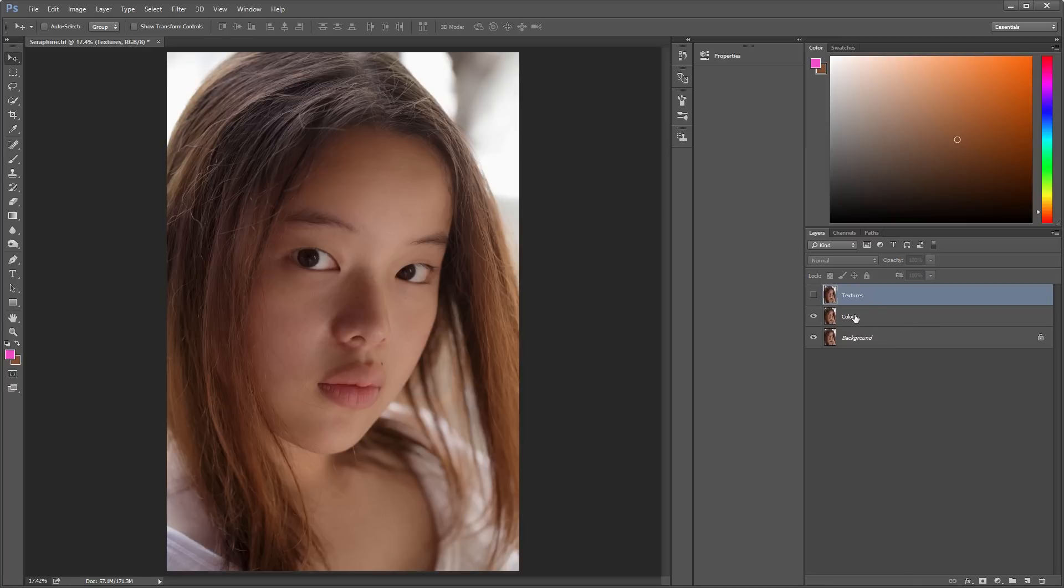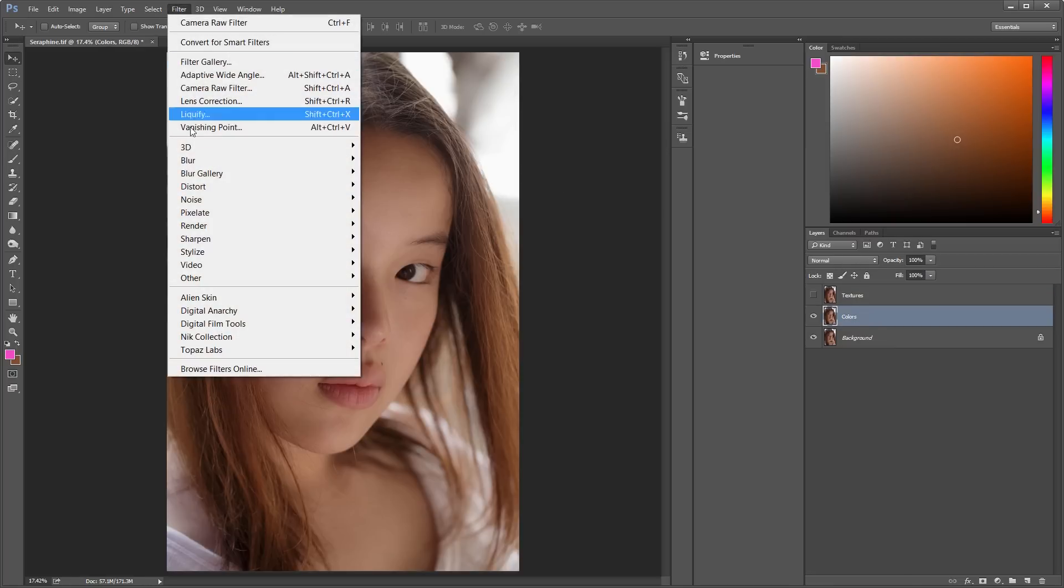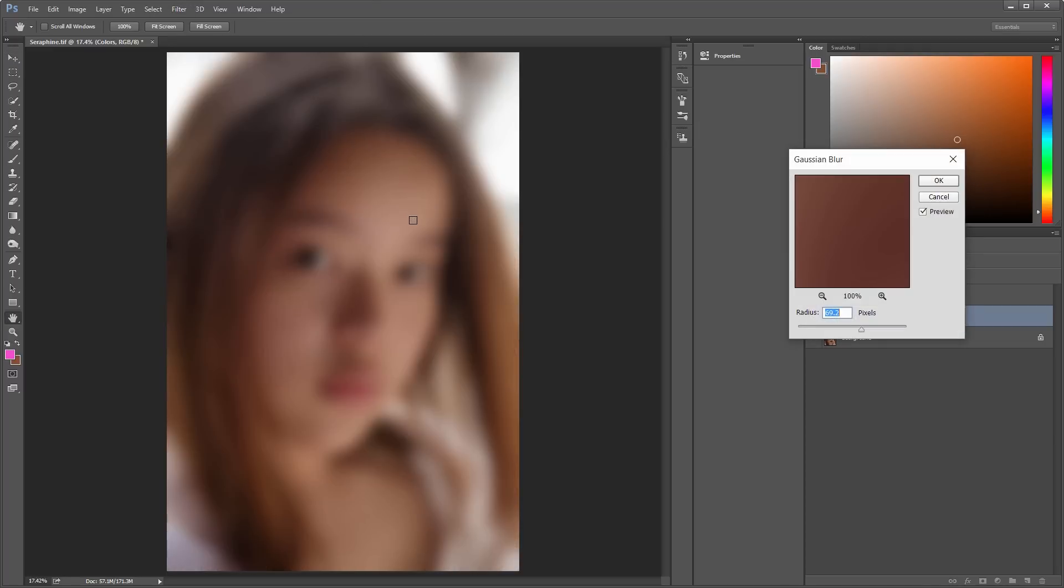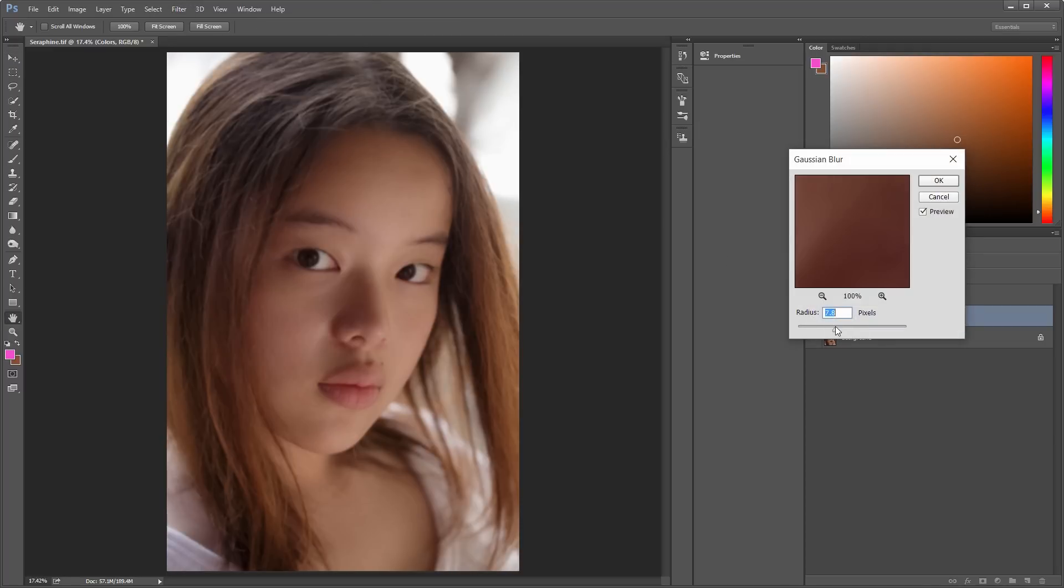Now switch off the Textures layer, and go to Filter, Blur, Gaussian Blur. Now we want it to be blurred enough so that the skin is very smooth, but not so blurred that we can't see anything.